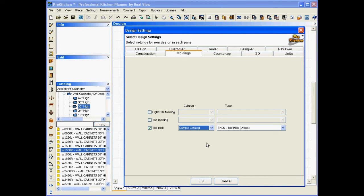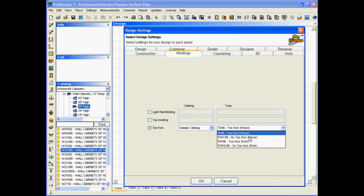So I've got my toe kick set here. That's all I need to do. I could come here and I could choose a different one, but this is the one I want. I'm going to choose OK.